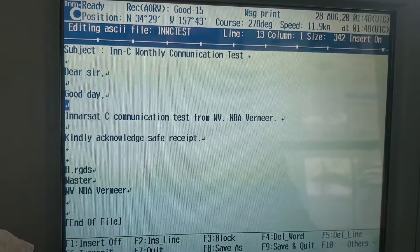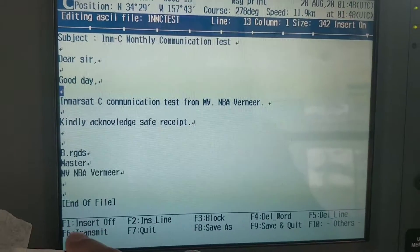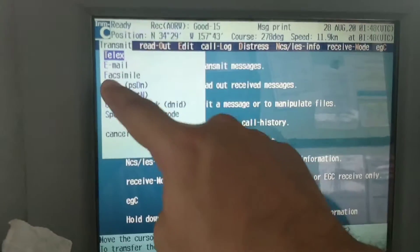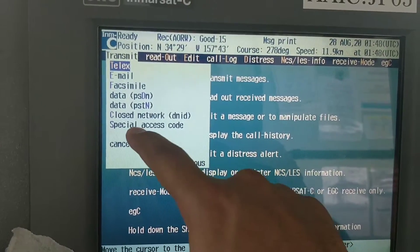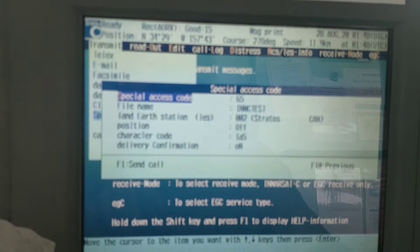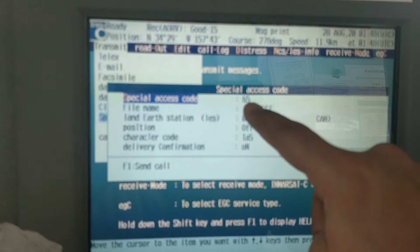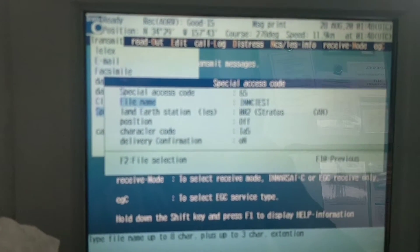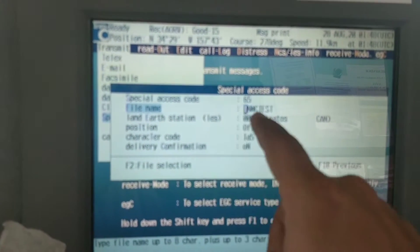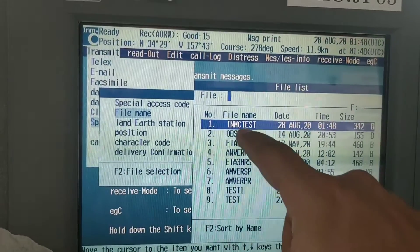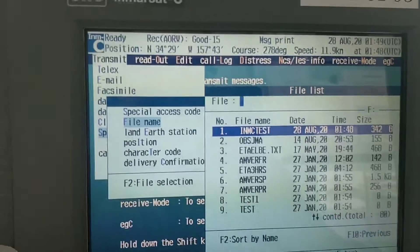After editing the message, you can press F9 to save and quit, or you can go directly to F6. I will just go directly F6. Then you will select the special SES code. This should be 65, and the file name — you can select or confirm your file selection, then press Enter.